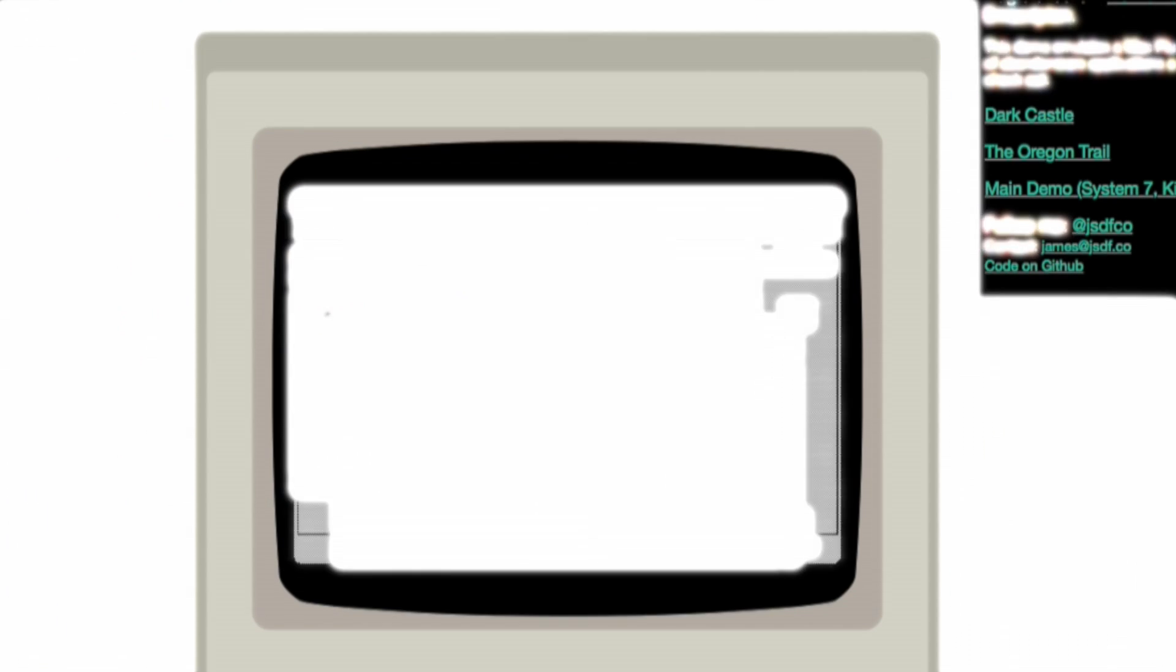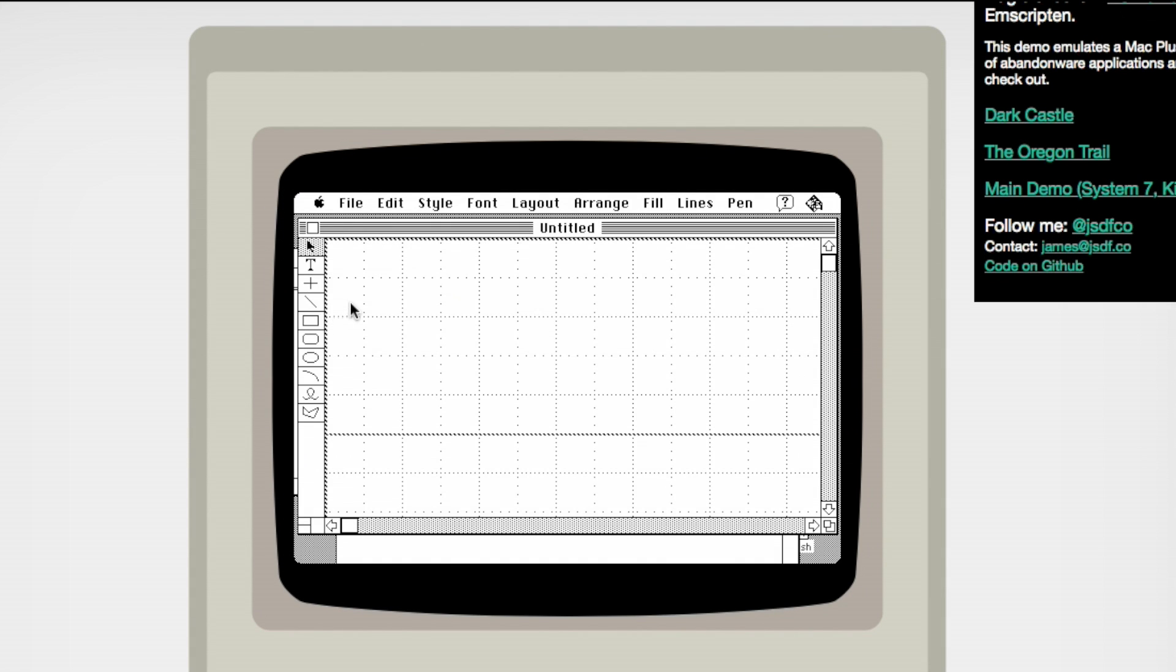After searching for a while, I found another website that allowed me to run full versions of macOS. This isn't some cut-down version of an operating system. This looks to be the full thing. Apps can be used from it and all sorts of things can be done.